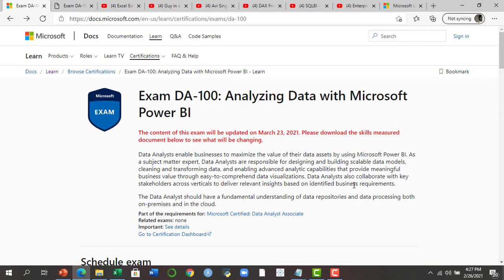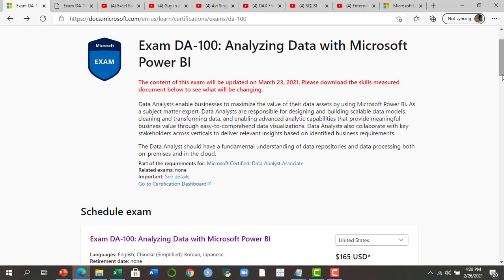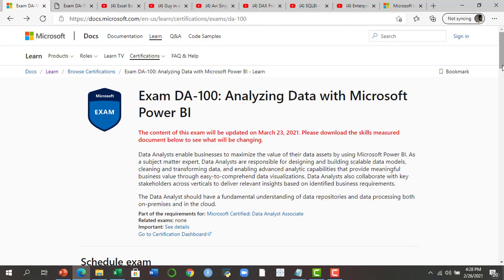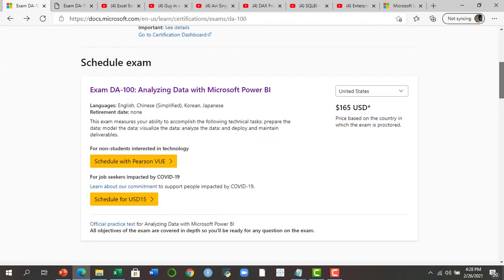Data analysts enable businesses to maximize the value of their data assets using Microsoft Power BI — a wonderful BI tool which helps in cleaning and transforming data, and has advanced analytic capabilities to provide meaningful business value through data visualizations. If you are currently a data analyst or business analyst and your organization is using or planning to use Power BI, this certification will lead you to the next step — in terms of monetary return, promotion, and recognition at your workplace. If you already know Power BI, it's the perfect time to take this exam and make your resume more worthwhile.